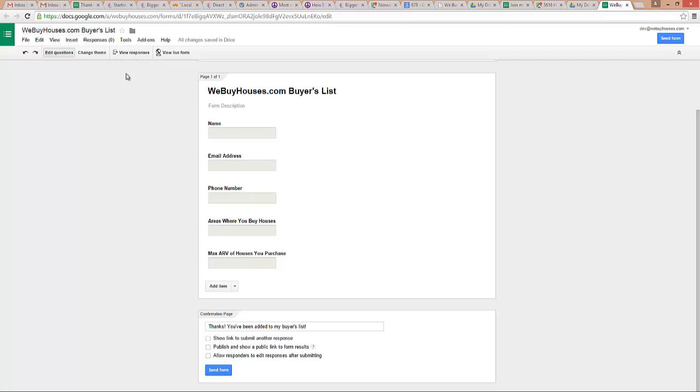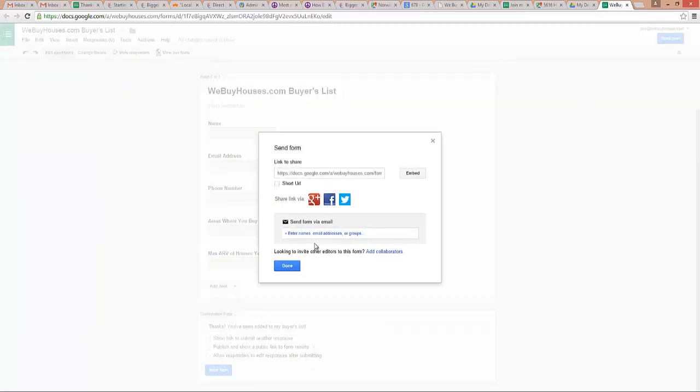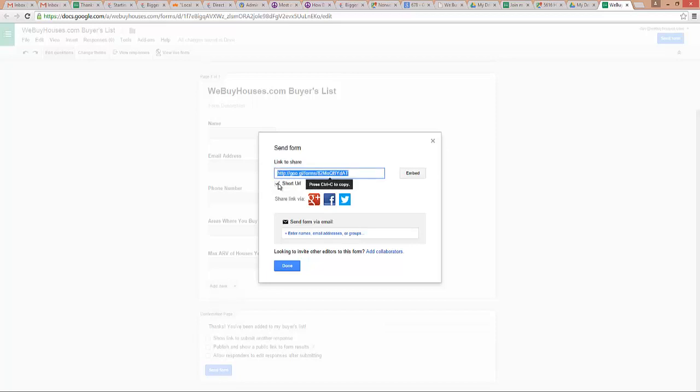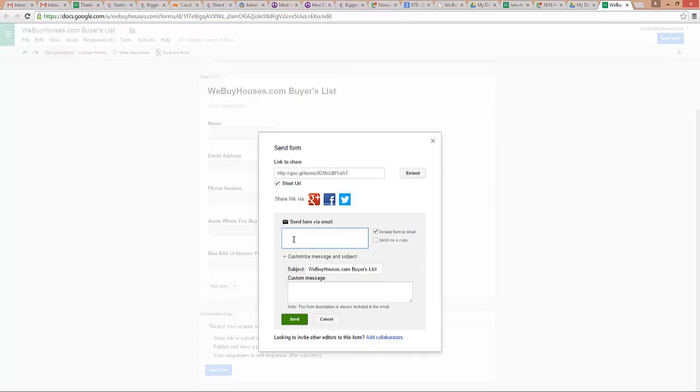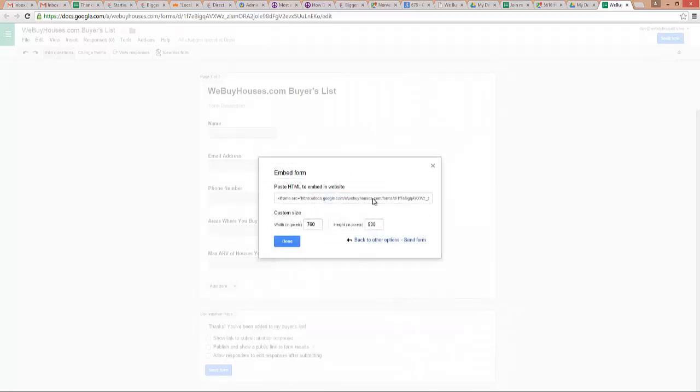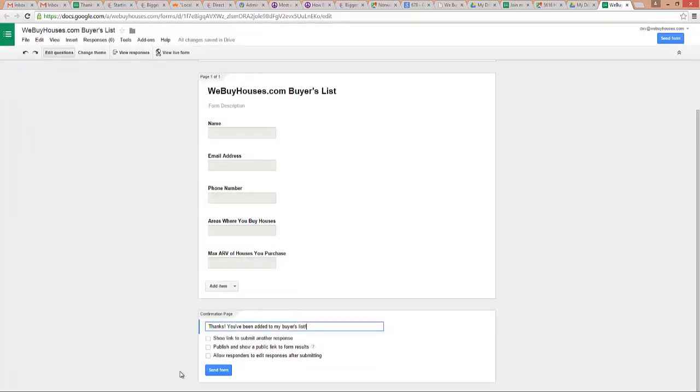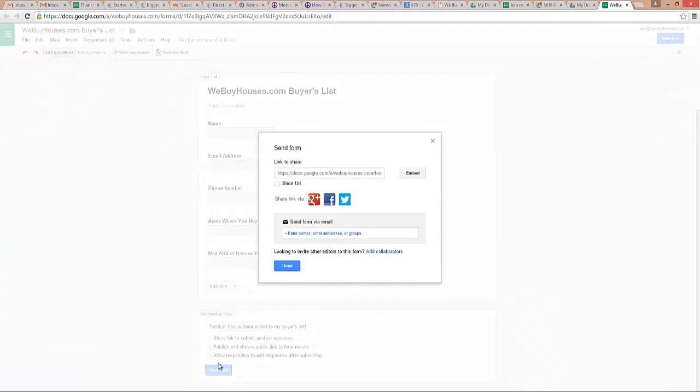So now there's two ways I can send it. I can send it by either sending the URL, and I can send the full URL or a short one. And I can send it by typing in email addresses here and running a little message and sending it as an email. So both ways work. And you can also embed this in a web page. If you click embed, there's the embed code to put that into your web page.